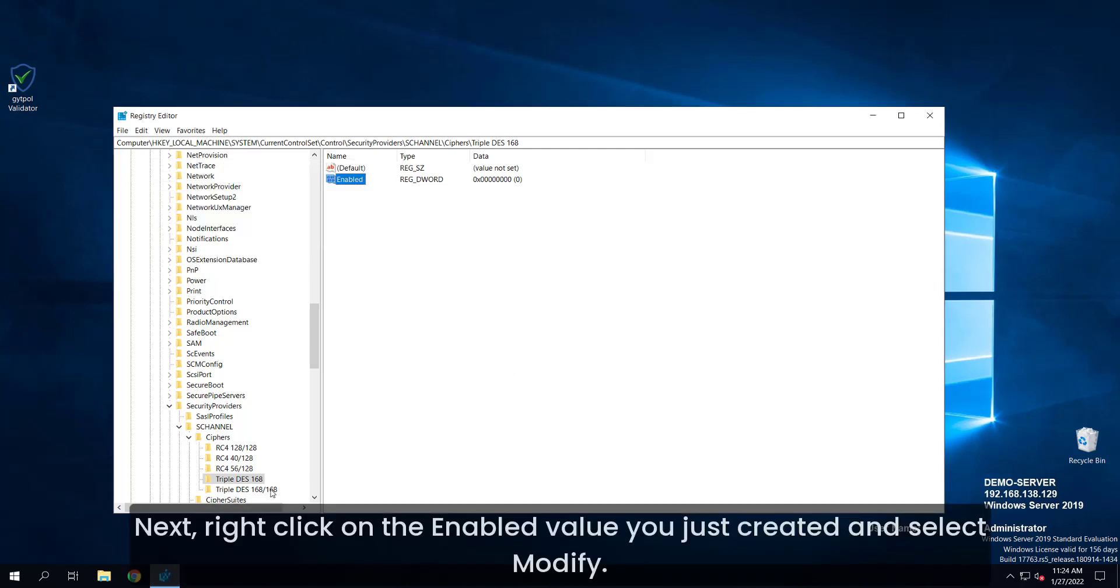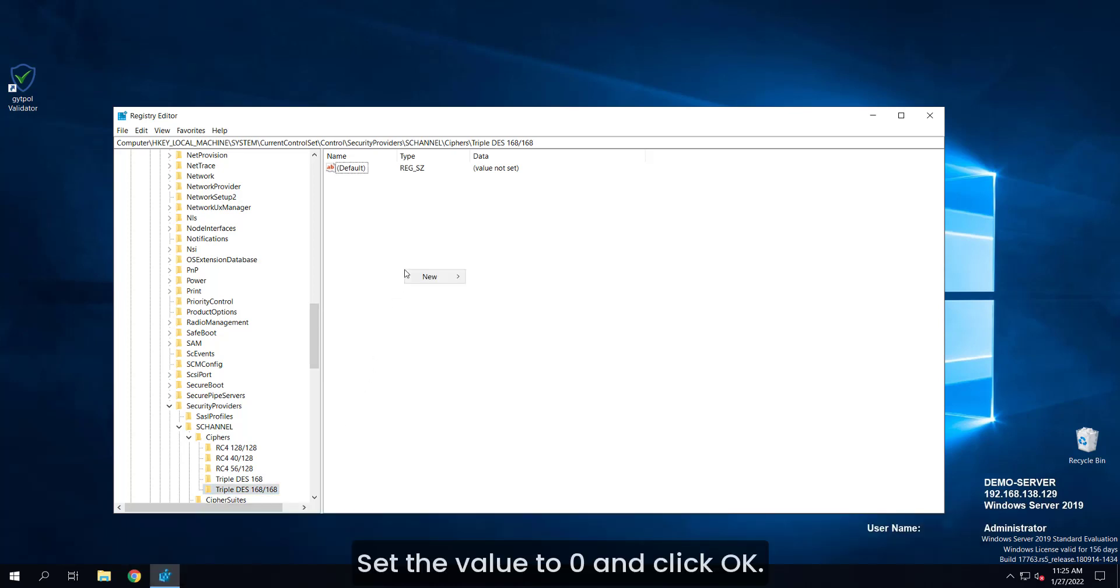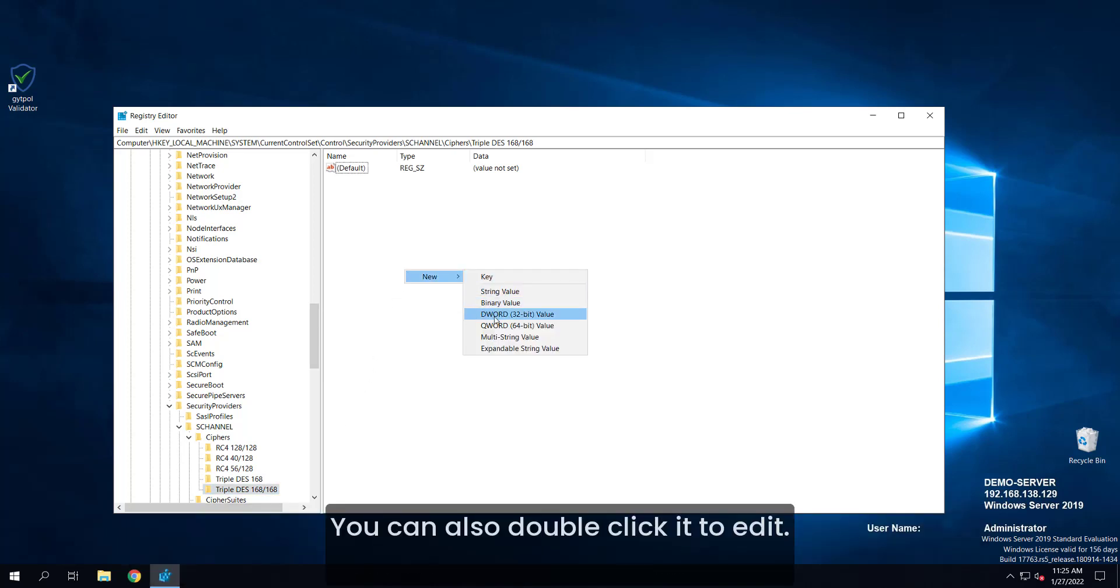Next, right-click on the enabled value you just created and select MODIFY. Set the value to 0 and click OK. You can also double-click it to edit.